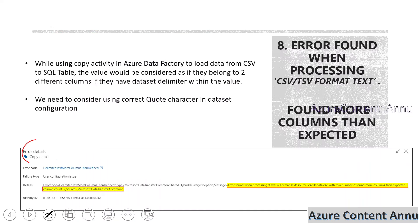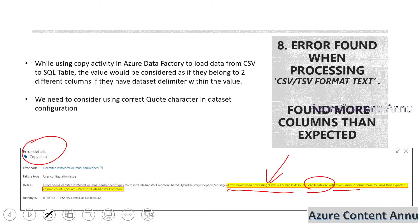Whenever we are trying to use a copy activity in ADF pipeline in order to copy the data from either a CSV file or a TSV file from ADLS to SQL server, then we can land up on this kind of error. The error says: error found while processing CSV or TSV format text where the source is this file, with row number two found more columns than expected column count three. So the expected column count is three in this scenario, but in the source it found more than the expected column numbers.